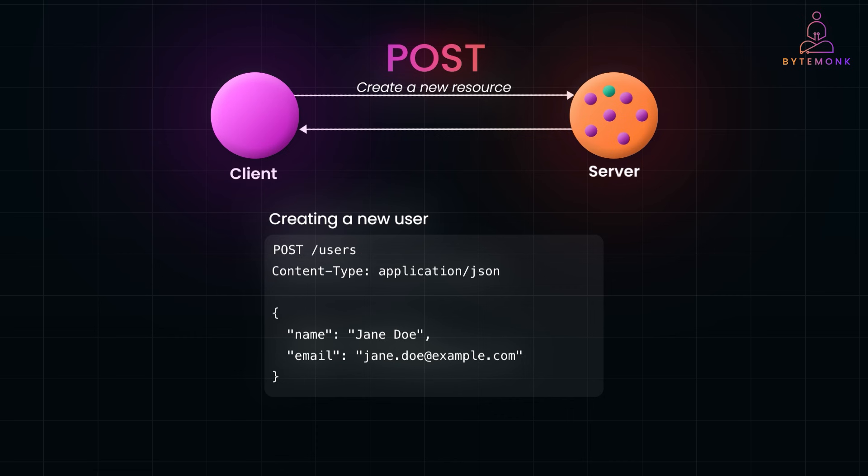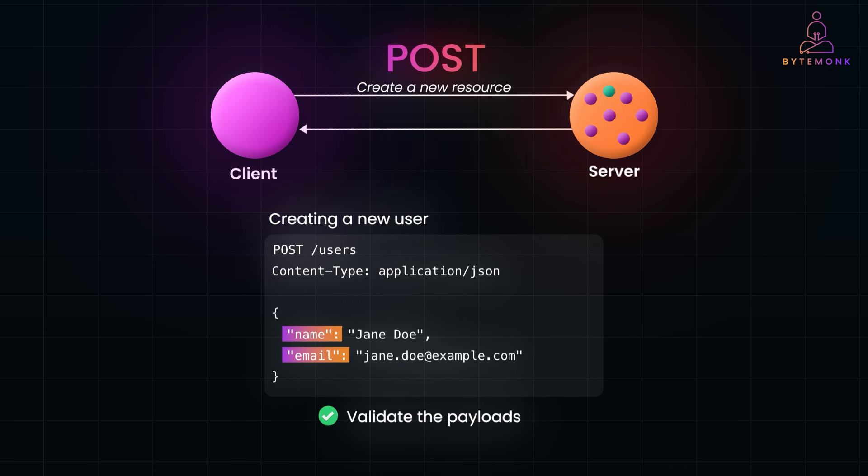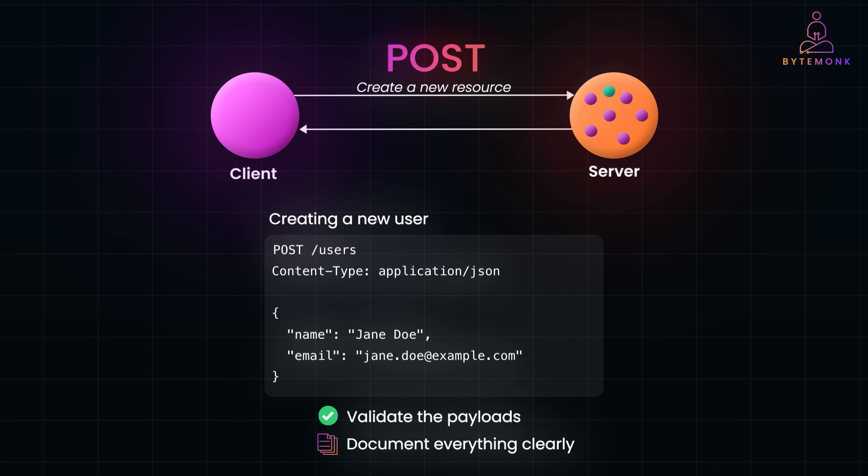First and foremost, validate the payloads. This step is critical to avoid accepting invalid or even malicious data. For instance, if you are creating a user, make sure fields like email or name are properly formatted and don't allow anything that could harm your system, like unexpected scripts or SQL injections. More importantly, document everything clearly. Your API consumer should know exactly what's required in the payload and what's optional. For example, if email is mandatory but phone number is optional, spell it out in your API documentation. Trust me, this saves developers a lot of guesswork and prevents unnecessary errors. We'll talk more about documentation in my upcoming video.